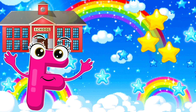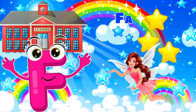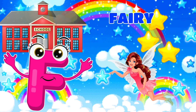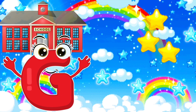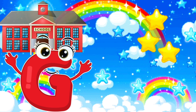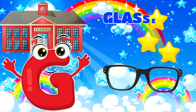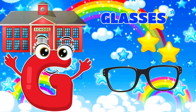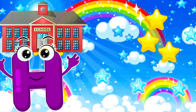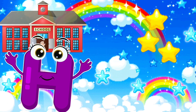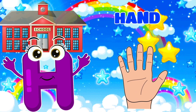F, F is for fairy. G, G is for glasses. H, H is for hand.